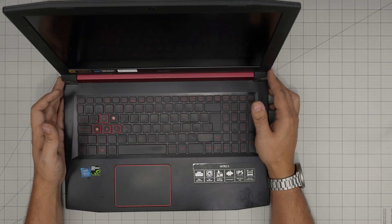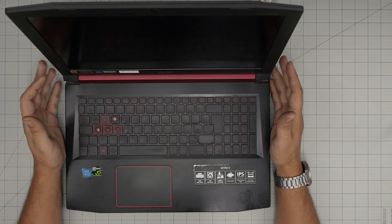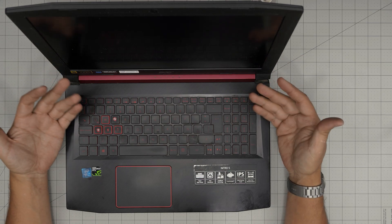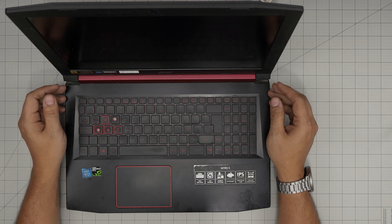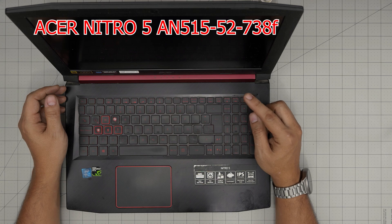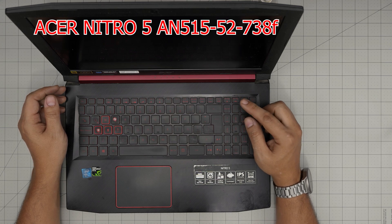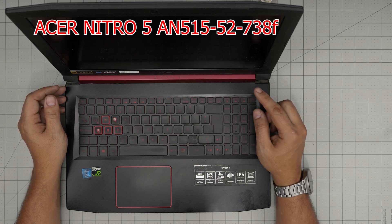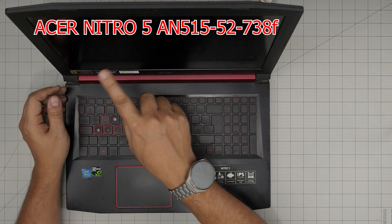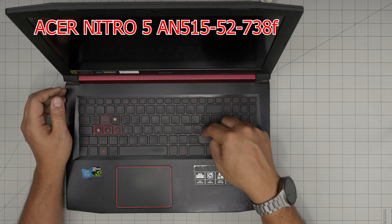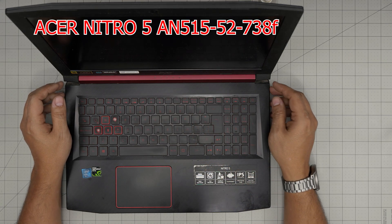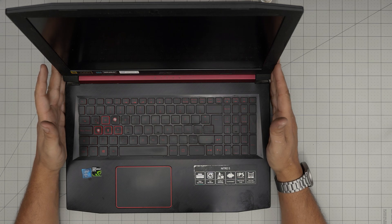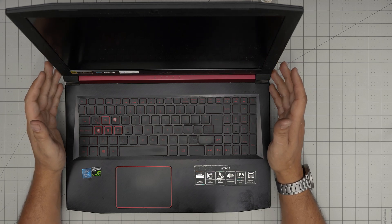Hello everyone, I'm back with another video. Today we have an Acer Nitro 5, model AN515-52-738F. I'll leave that information on the screen. This information can be found on the sticker on the bottom or inside the BIOS.